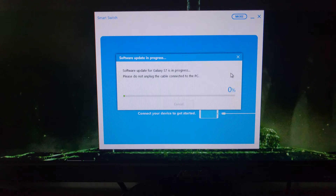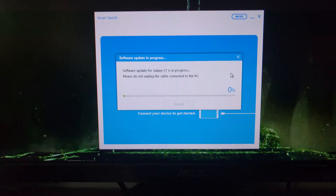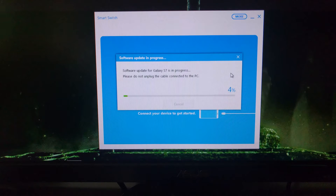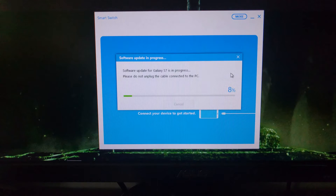It will boot itself into download mode — it will look like this. Again, you don't want to turn anything off and you don't want to unplug the cable. What's happening now is all that data you downloaded on the PC — that update — is now being transferred to your Galaxy S7 or S7 Edge. Just like with the download process, this can take some time so you're just going to have to be patient.